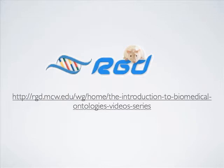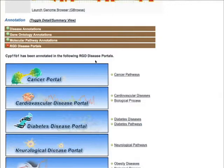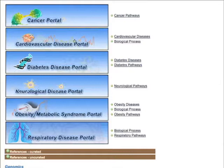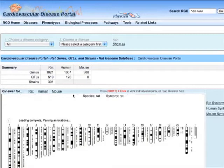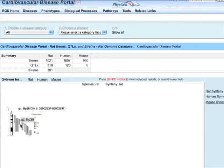RGD disease portals is a new feature to the annotation section. Gene pages are linked to each disease portal in which they appear, and links access the portal for which the gene is annotated. For example, CYP11B1 appears in the Diseases page of the RGD cardiovascular portal, meaning CYP11B1 is annotated to one or more disease ontology terms related to cardiovascular disease.